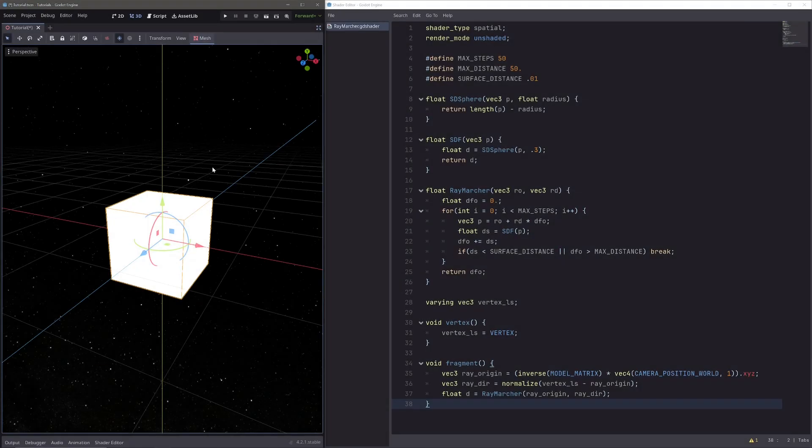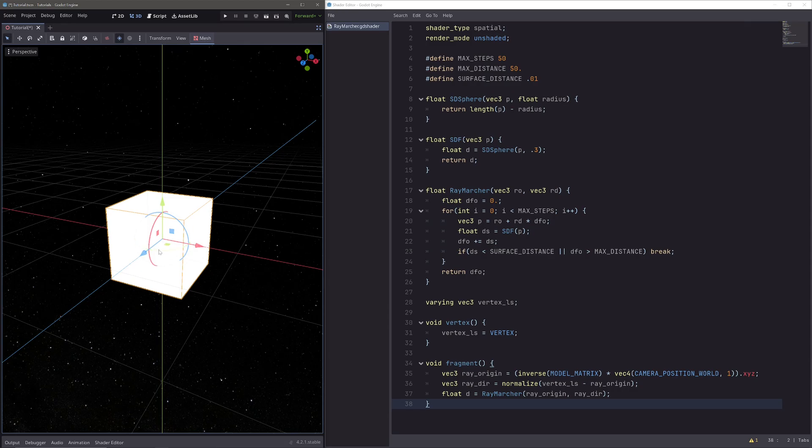Okay, for the tutorial I am using Godot 4.2, and in my scene I have this box mesh instance 3D which will act as a canvas to draw our primitive shapes. I have already gone ahead and applied the material to our box, which uses this shader.